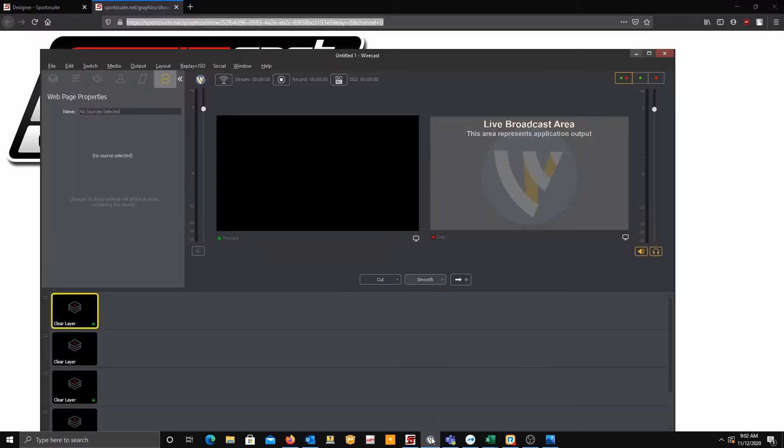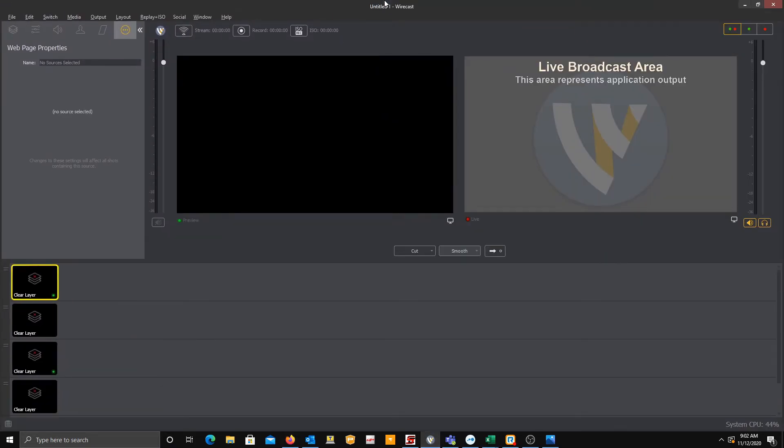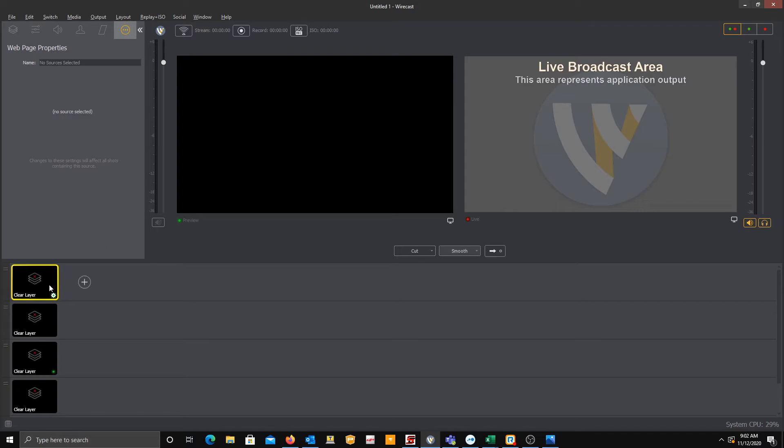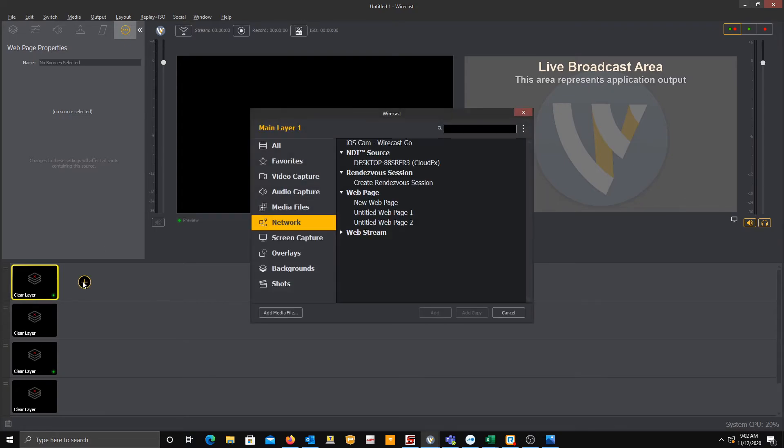So here's my Wirecast. This is a brand new project, nothing fancy. This can only be done on Wirecast 13 and newer. 12 and older, I believe, do not support the real-time HTML updates. So we're going to go to a new layer and hit the plus sign. We're going to go to, I think it's Network, and then New Web Page.